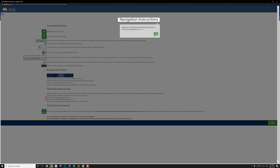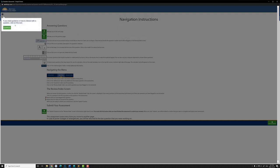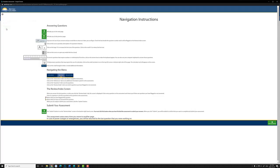Click next a couple of times. There's a question mark if you ever want some guidance. One important note is that if you're not sure of your answer and would like to return to it later, you can flag it. The check mark means you want to come back to it later, and it will show up on the review screen. Let's click on start assessment.